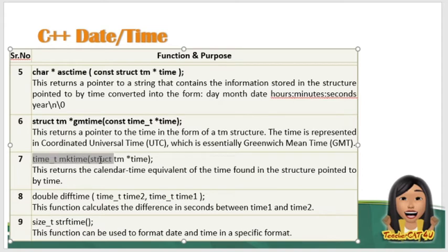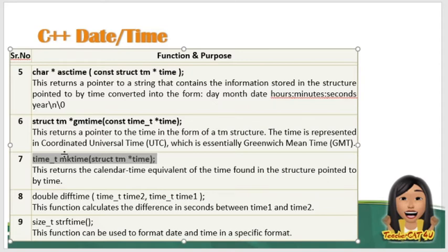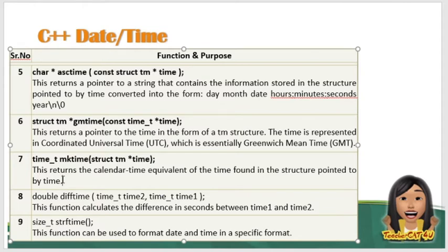Meron din tayong tinatawag na time_t mktime, yung struct tm* timeptr. So ito naman, nagre-return sya ng the calendar time equivalent to the time found in the structure pointed to a certain time.